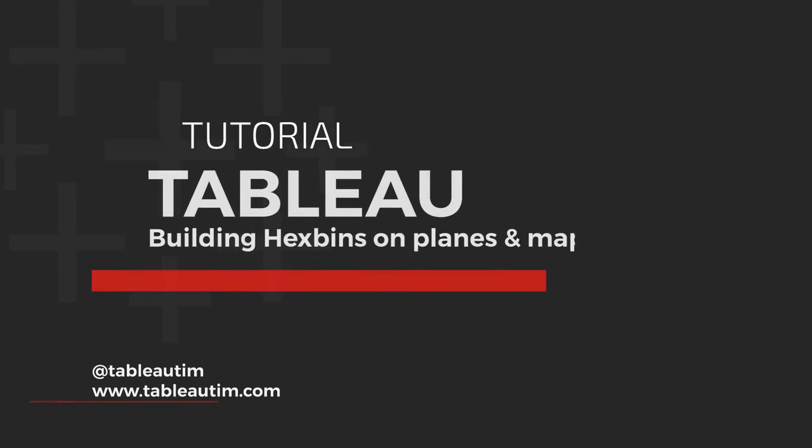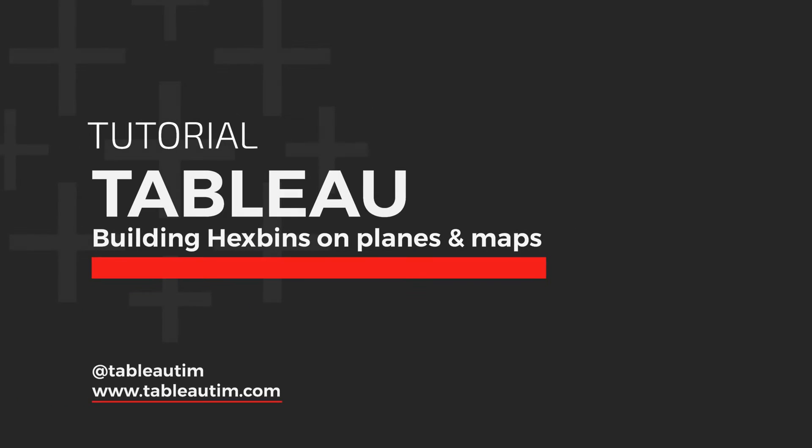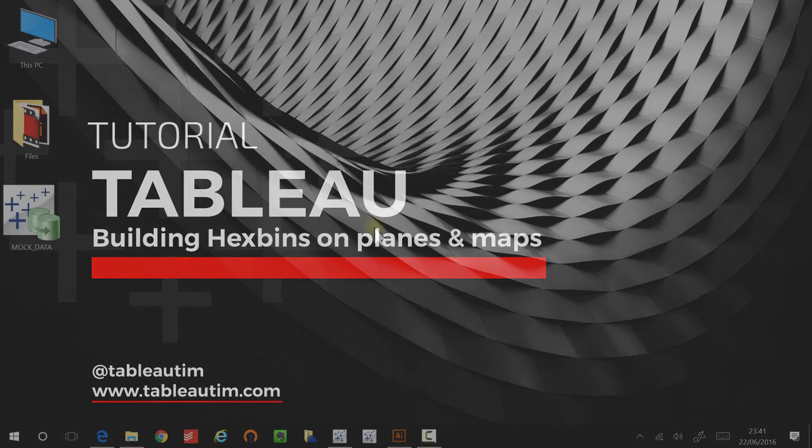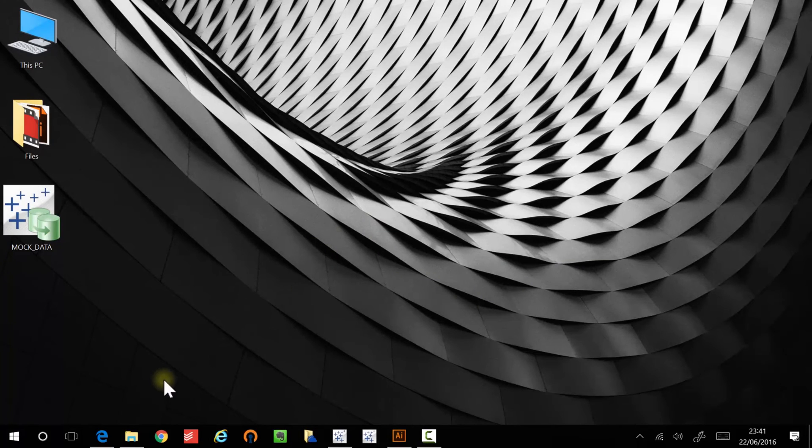Hey, Tim here, and today I'm going to be showing you how to create hex bins in Tableau.